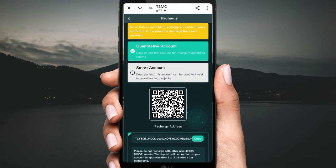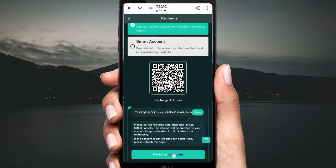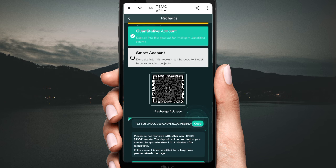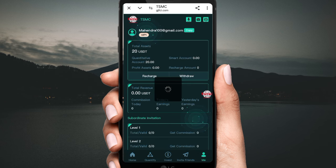Payment is successful. Go back to the website and click 'Recharge Completed'. Your amount will be added to the website. You can check the details — 20 USD has been added to my account.